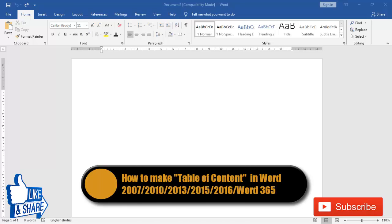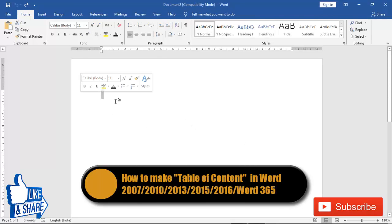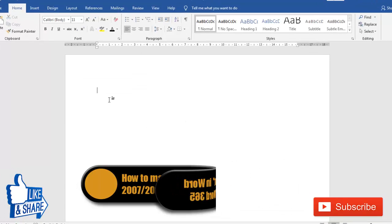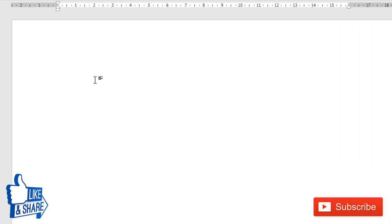Hello guys, welcome to this video. In this video I'm going to show you how to make a table of contents. To get started, let me quickly add some text into this empty document.